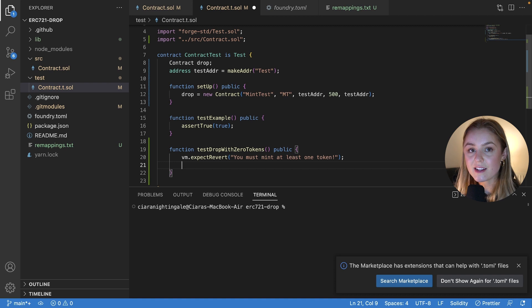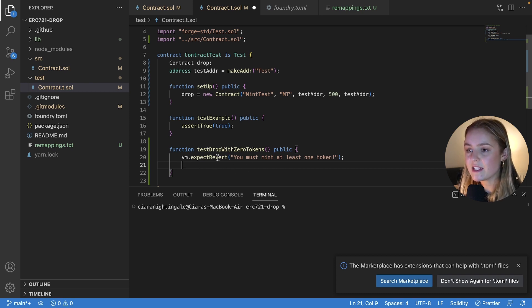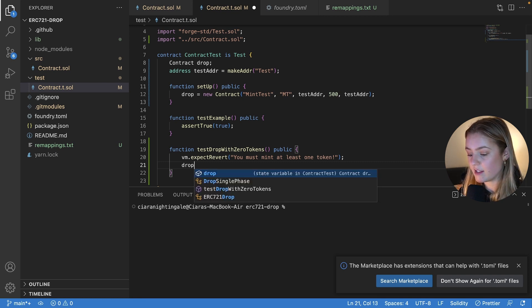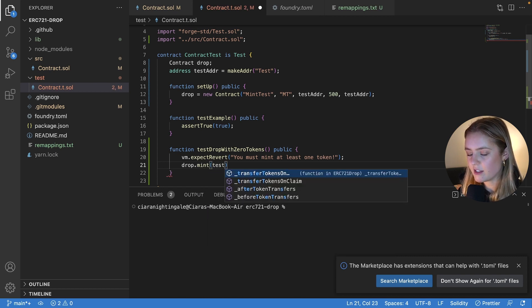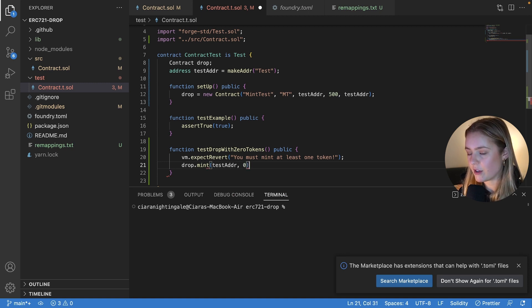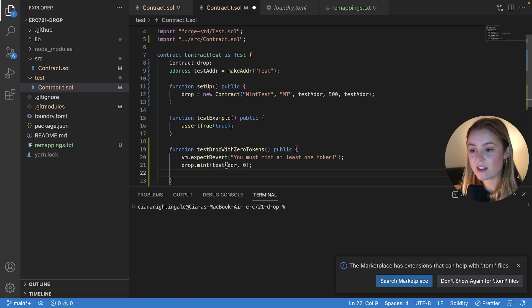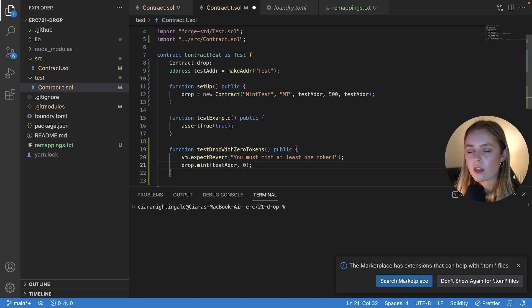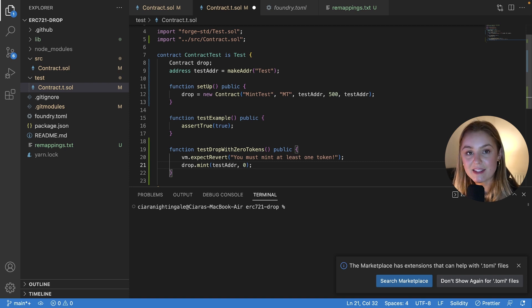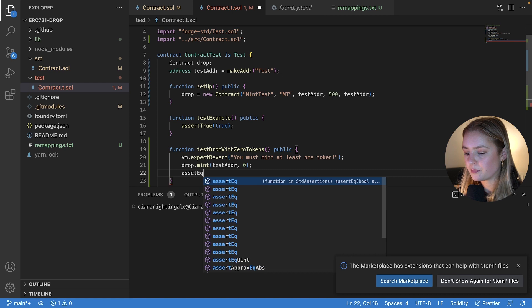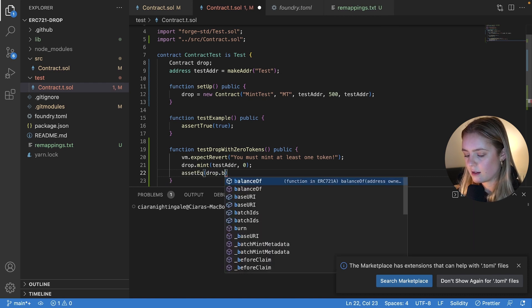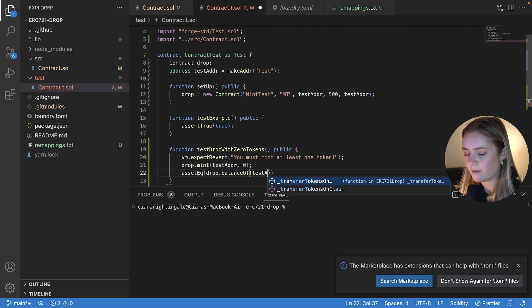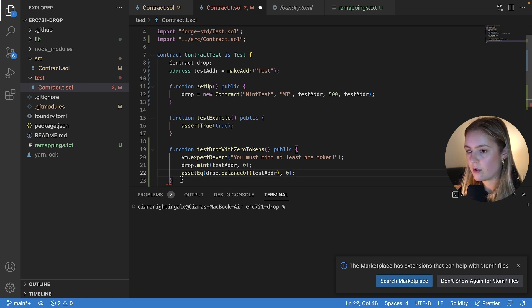So the way that expect revert works is that you call expect revert and then the code that is written, the line immediately afterwards, it is looking to see if that line of code reverts. So the line of code that we're going to want to revert is trying to mint from our drop contract to our test address with zero tokens. So we're going to want this line of code to revert with this message. The final thing that we want to do is we want to check that this did not happen and it did in fact revert. So we want to check that the balance of the address that we tried to mint to is zero. And we're going to do that by saying assert equal that the balance of the test address is in fact zero. Awesome.